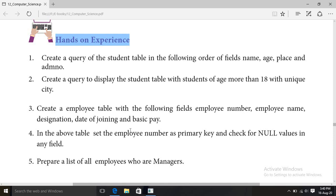Good morning students. Today we are going to see the hands-on experience programs given in Chapter 12 of 12th Computer Science — Structured Query Language.